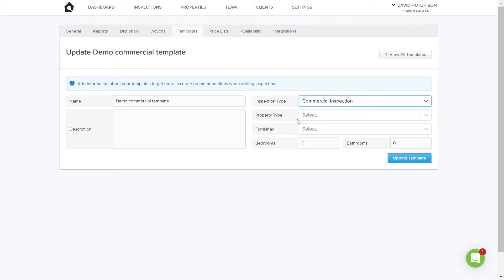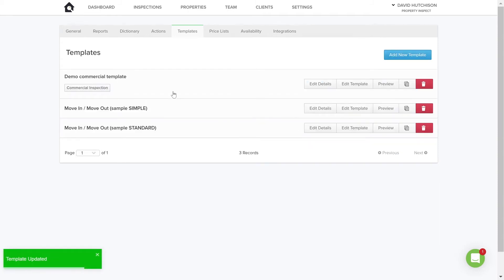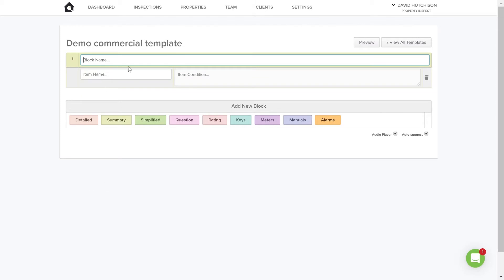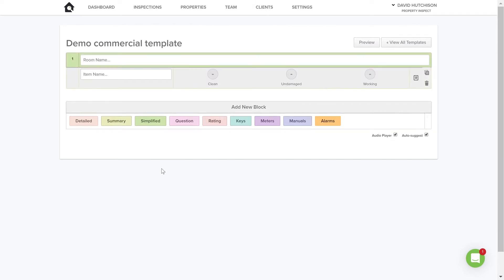If I click Edit Details it shows those details again and I can change them if needed. I'll click on Edit Template to start building it. At the bottom you can see your different block types to choose from. The detailed block has three columns: item, description, and condition. The summary block is very similar but with slightly less detail. Generally, the more detail you capture, the longer an inspection takes, so choose a block type that suits your needs.